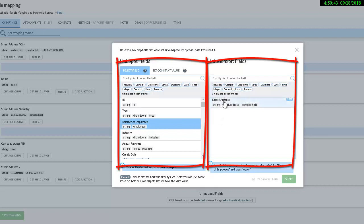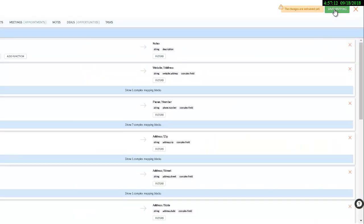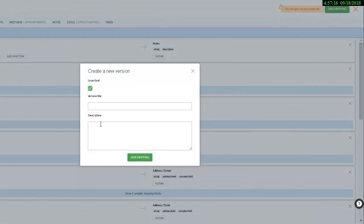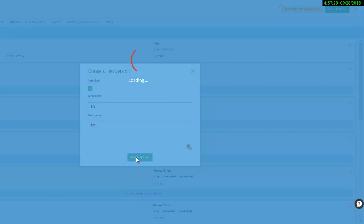Fields that were already mapped are marked, but you can use them once more. Press Apply button. You can map as many fields as you need. When all is done, press Save Mapping button and close the mapping window.